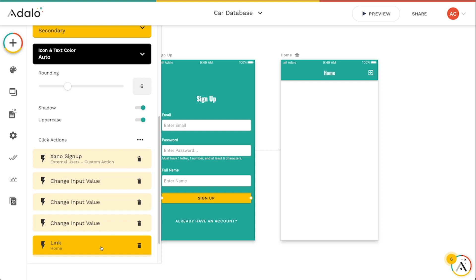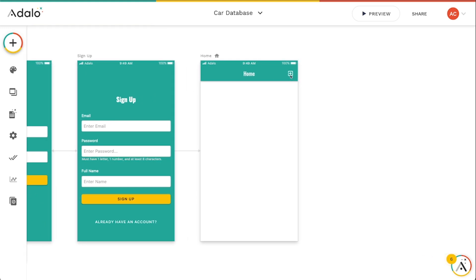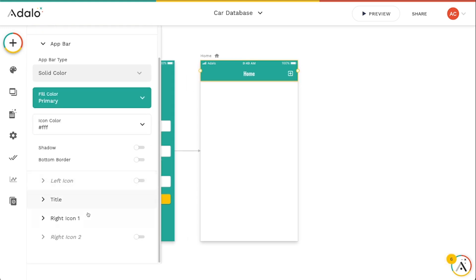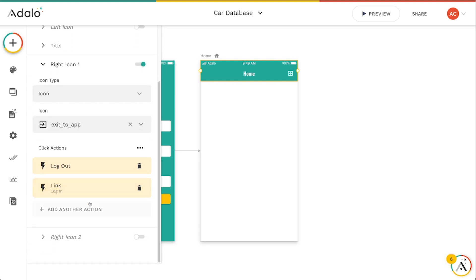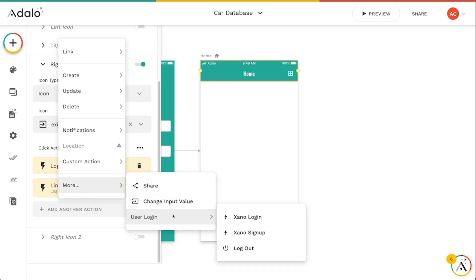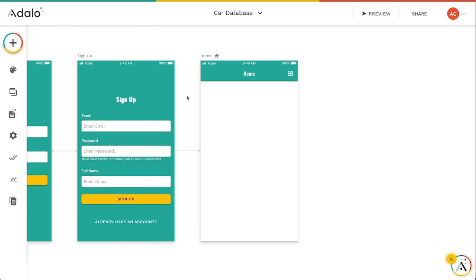And there's a third action here. And that is the log out. So on this right icon here, there is a log out function that works very similarly to the way that it does in Adalo. So you'll just go to more, user login, and then there's log out right there. So that pretty much stays the same. We're just going to log out and then link back to the welcome screen or the signup, wherever you want to link them to.